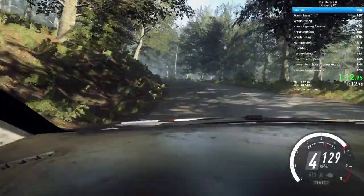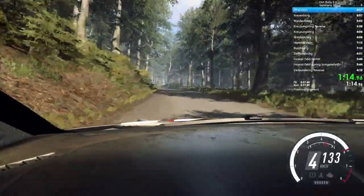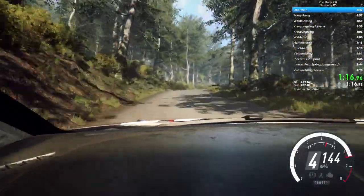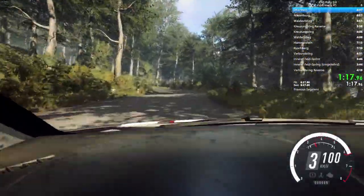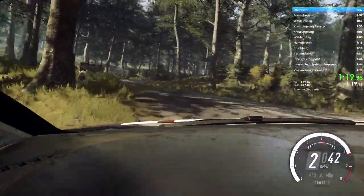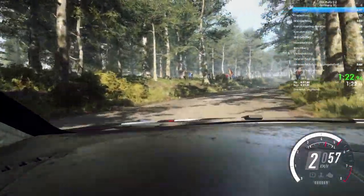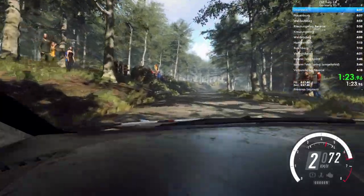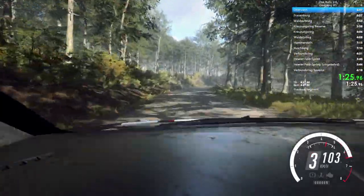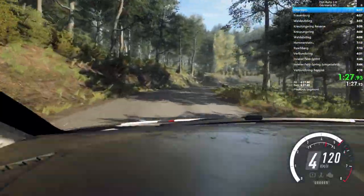Slow, 4 right to the crest, bump, into unseen, a bit left. Into a bit right, opens, 50, 4 right, very long, tightness, don't cut.